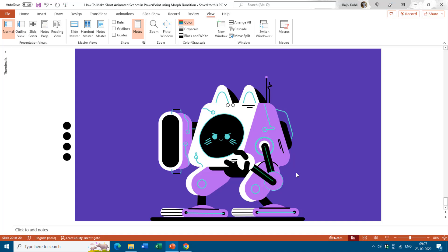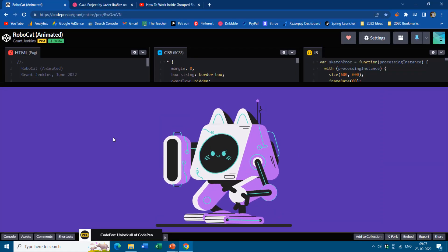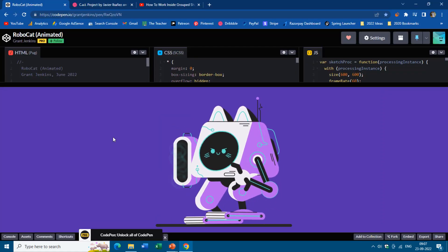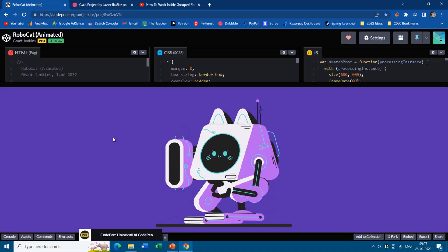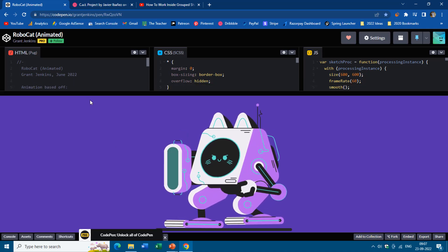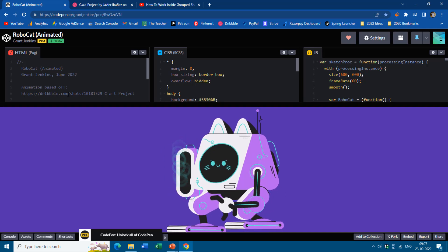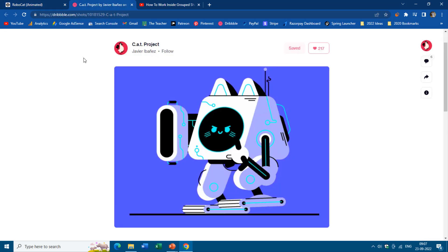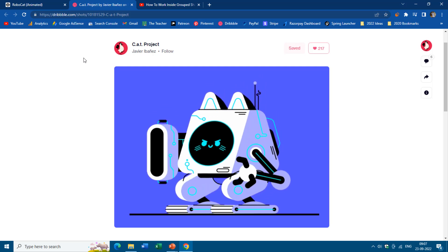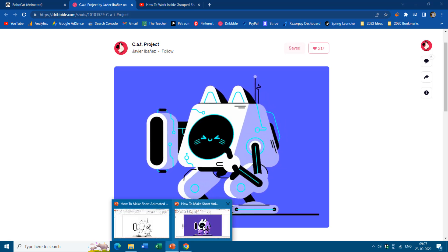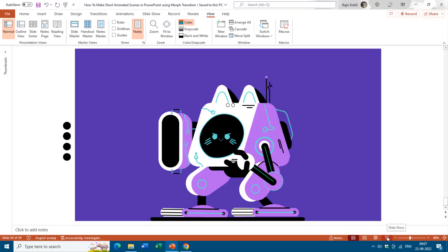Hello everyone, this is Rajiv Kohli and welcome back to our channel The Teacher. In this tutorial we are going to animate this RoboCat using only the morph transition and without using any of the PowerPoint animation effects. This animation is inspired by one of the animations by Grant Jenkins at CodePen.io, which was further inspired by a short at Dribbble.com by Javier Ibanez. I tried to replicate the same animation in PowerPoint and hopefully you will like it.